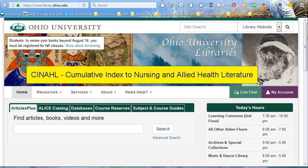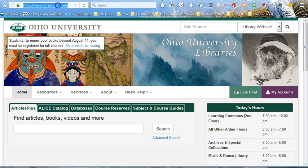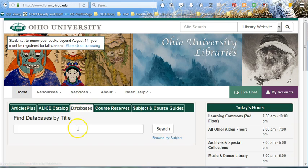CINAHL is one of the main databases for nursing and allied health research. You connect to CINAHL by starting at the library's website, library.ohiou.edu, and then clicking on the green tab here in the middle of the home screen that says databases.